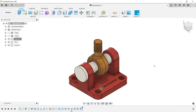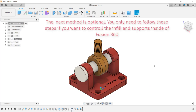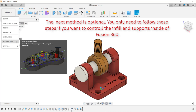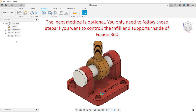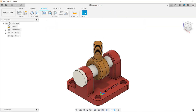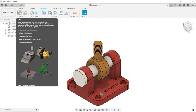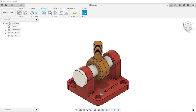The next method is optional — you only need to do this if you want to control the infills and the supports. For this method, I'm going to go under the Design drop-down and click on Manufacture. Now in the Manufacture workspace, I'm going to create a new setup by clicking Setup in the Setup menu.